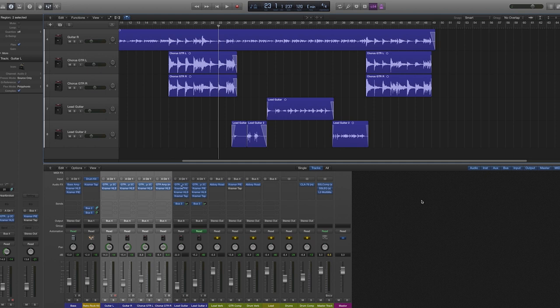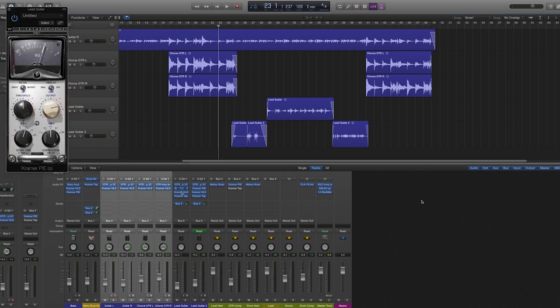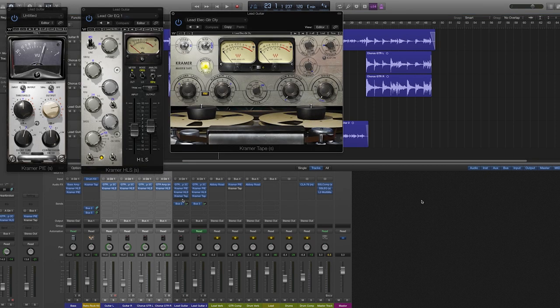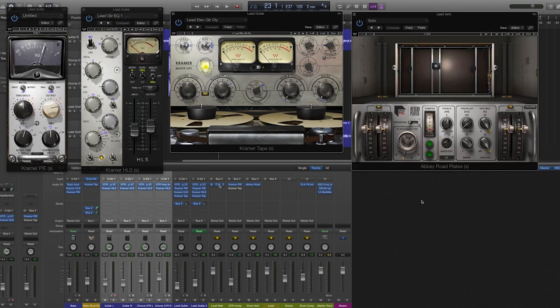For the lead guitar, I used all three plug-ins directly on the channel, plus the Abbey Road plate on an aux track.